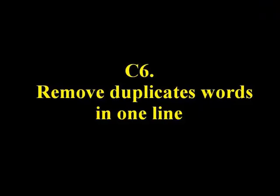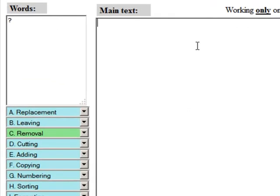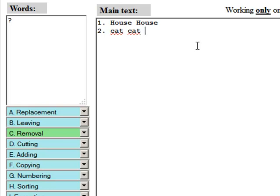C6: Remove duplicate words in one line. This function removes all duplicate words from a given line.